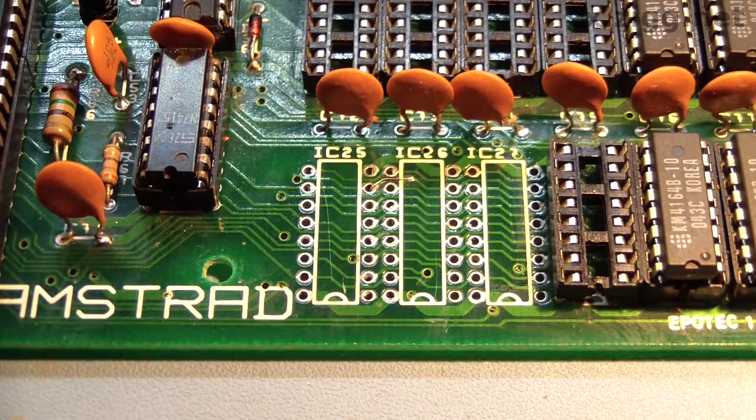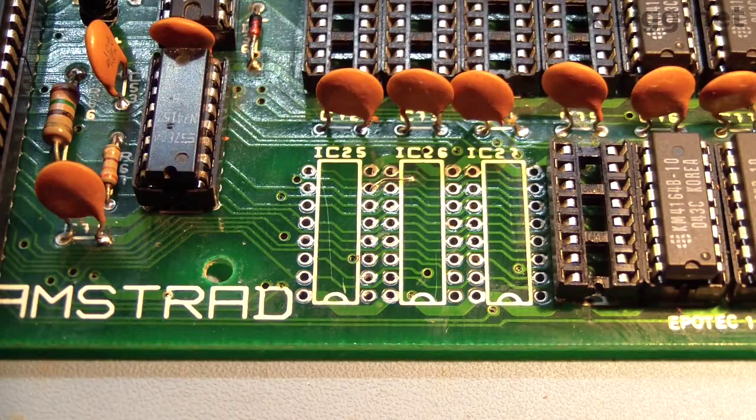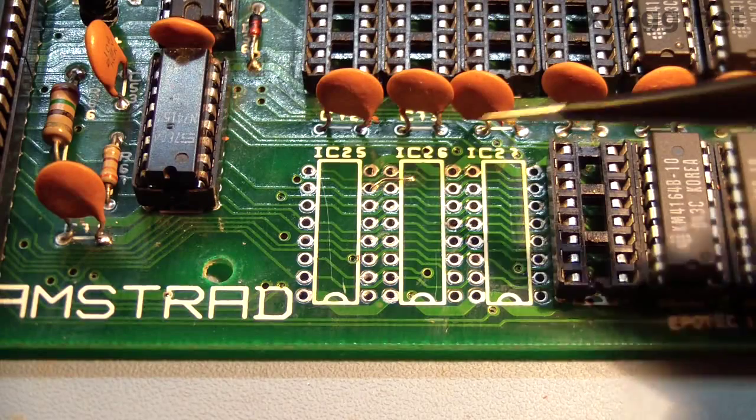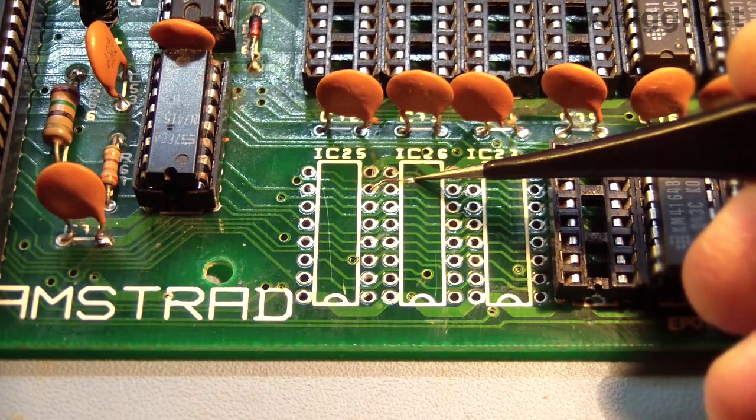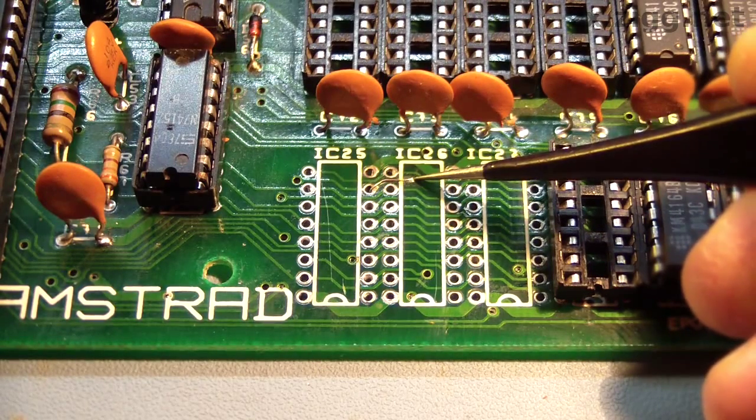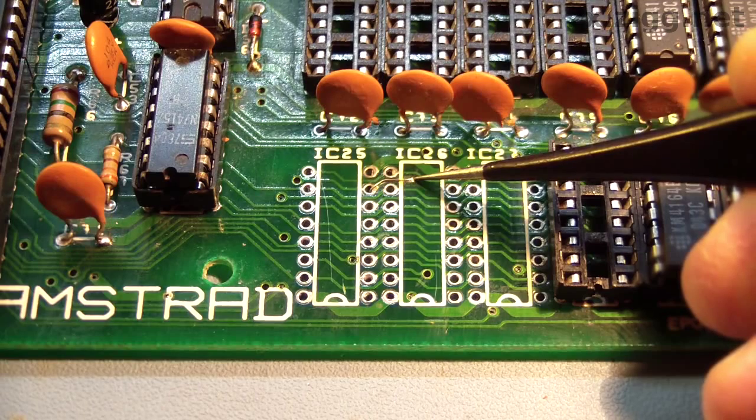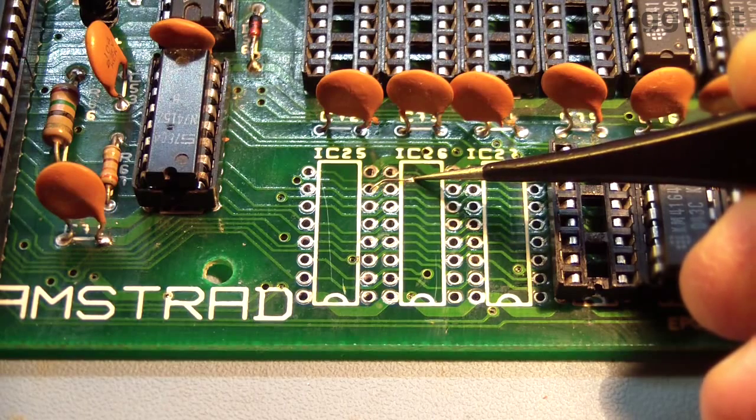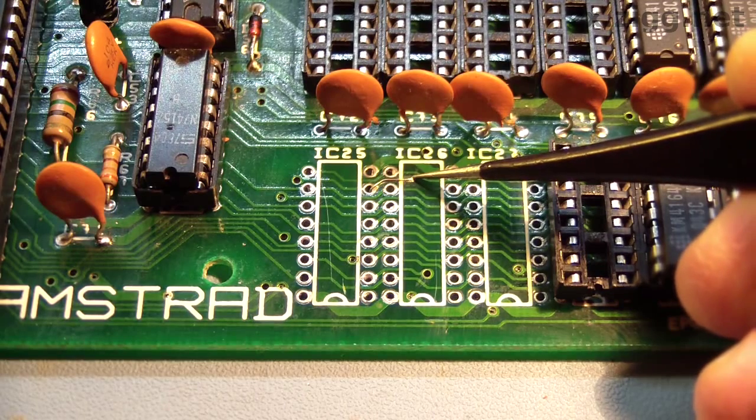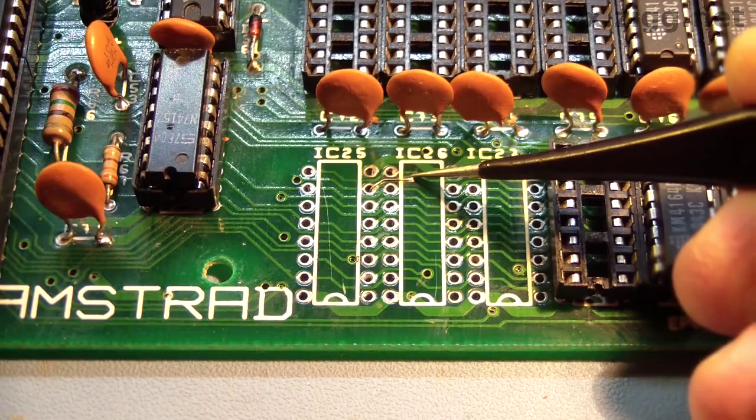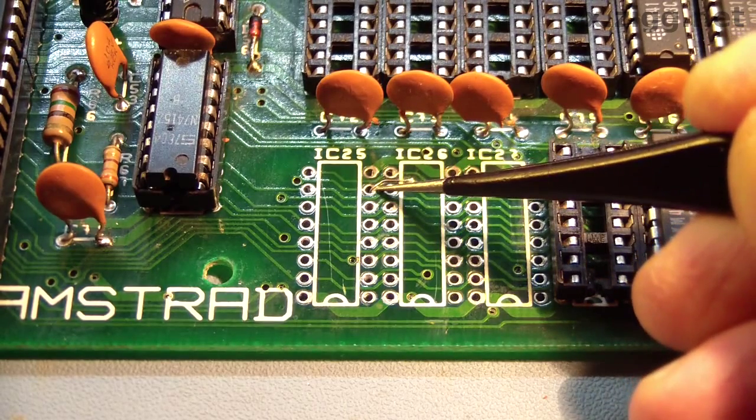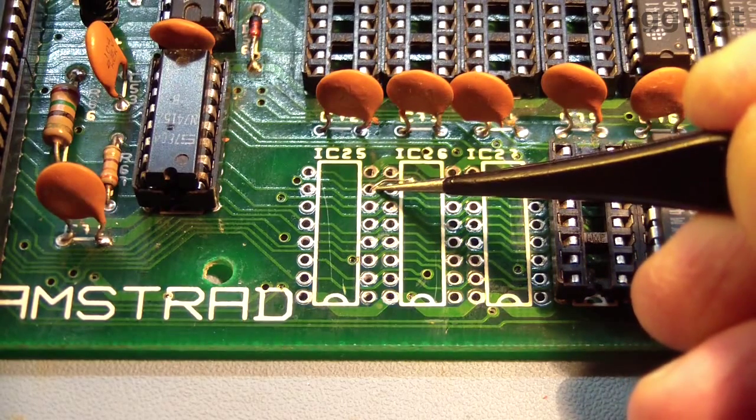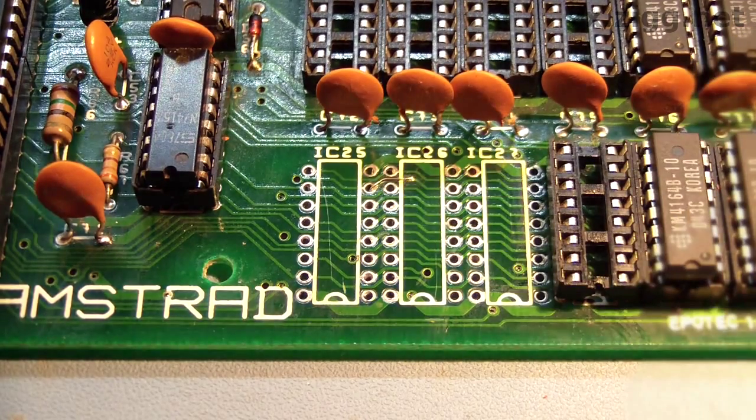Here's where I've repaired the broken track. I scraped the solder mask off the very end of the remaining part of the track, at this point here, and soldered down a very fine wire which I have laid across the surface of the board following the path of the original track, and fed it down through this hole where it'll get soldered in place once I fit a new socket.